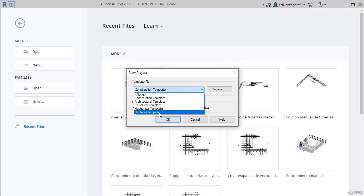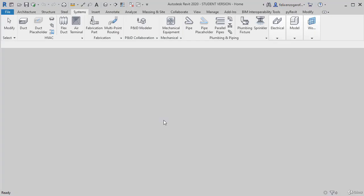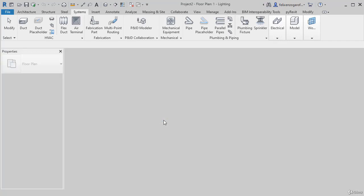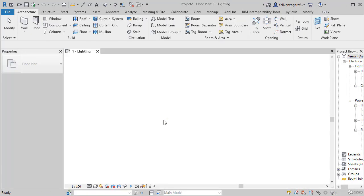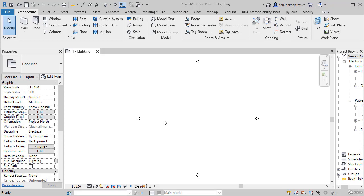We can reload it whenever we want. We press OK and we have a completely blank file, but as we set with some configurations that benefit us in the electrical design. In the following video, we will see how to link an external Revit file to use it as our architectural base and start designing our systems.